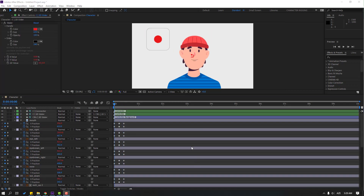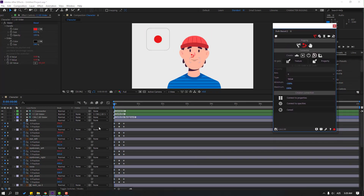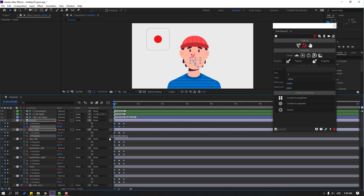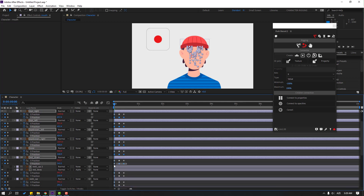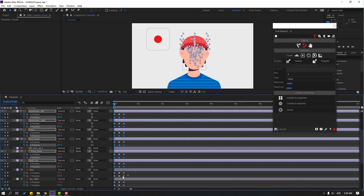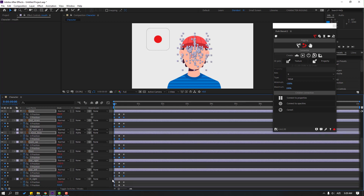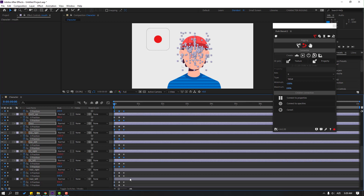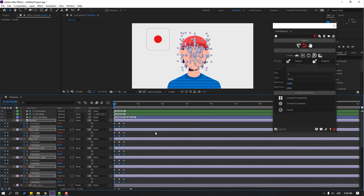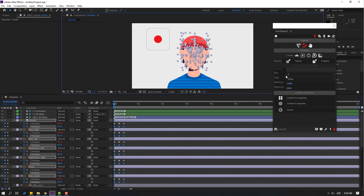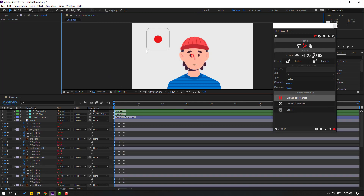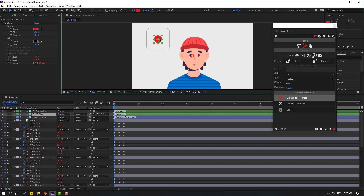Go back to Duik Bassel. Select the Y-position keyframes — hold Shift and select only the Y-position keyframes. After selecting only Y-position keyframes, go to Duik Bassel, change Axis to Y, and click Connect to Properties. Select the controller — this is look up and look down.